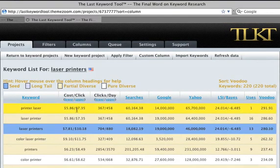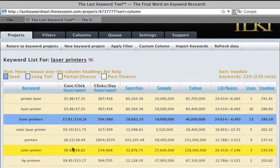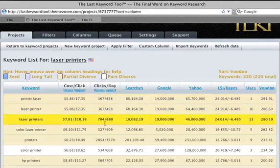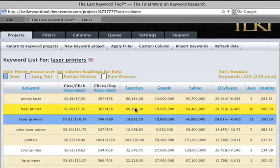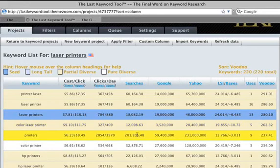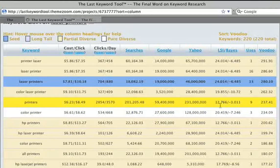There we go. Now you can see we have reasonably expensive keywords up front — not bad. We have a pretty high amount of clicks, a fair amount of searches. It's not perfectly ordered — you see we have 200,000 here — but things are highly relevant.